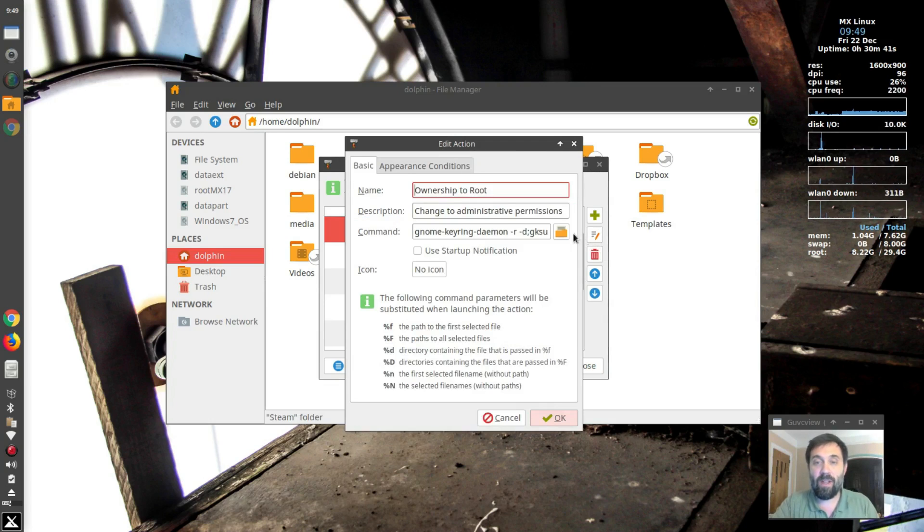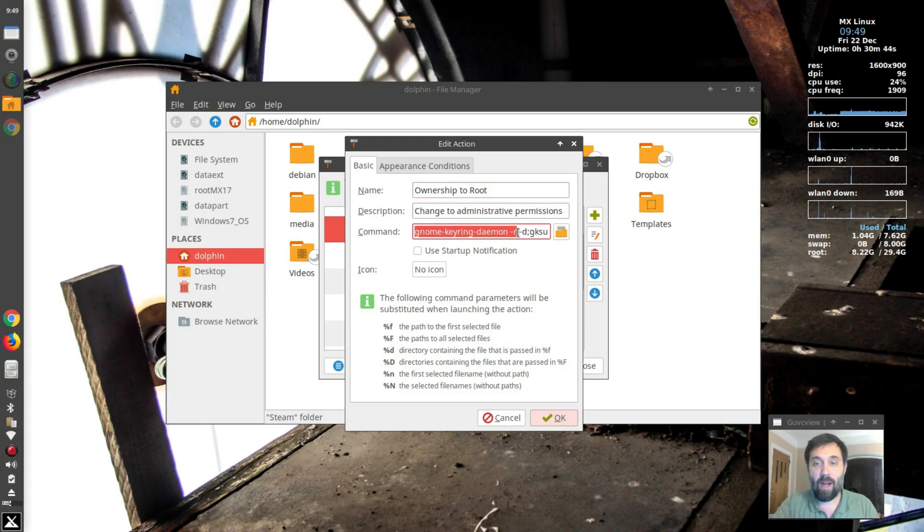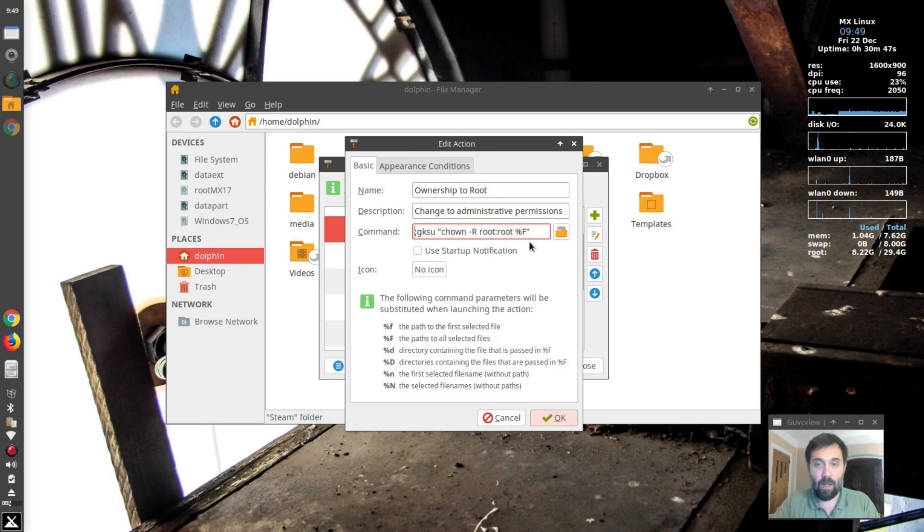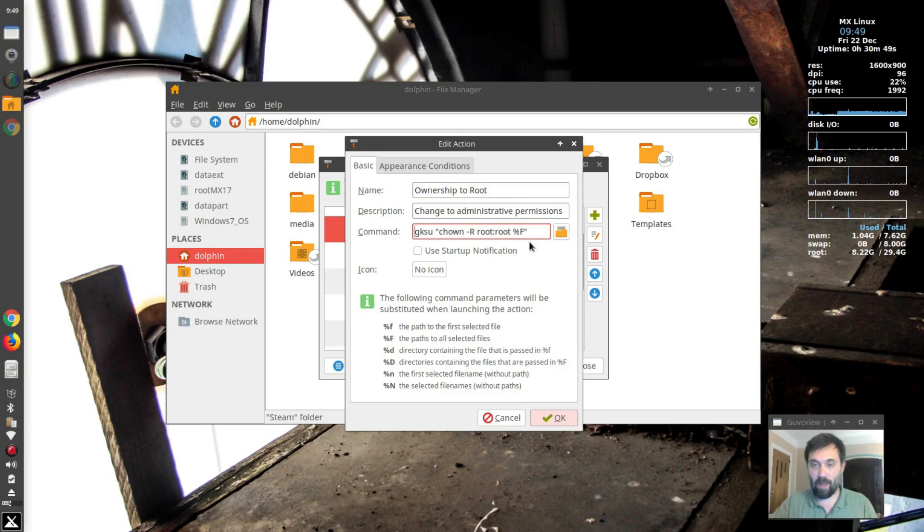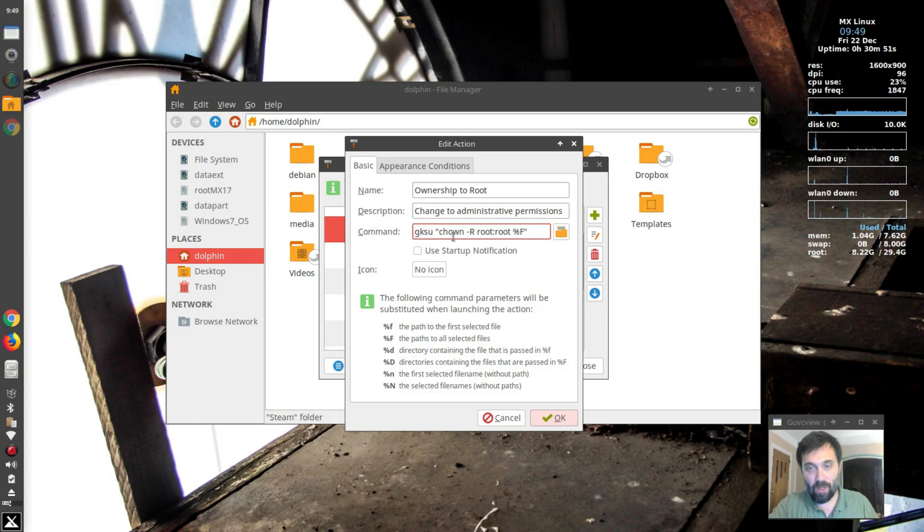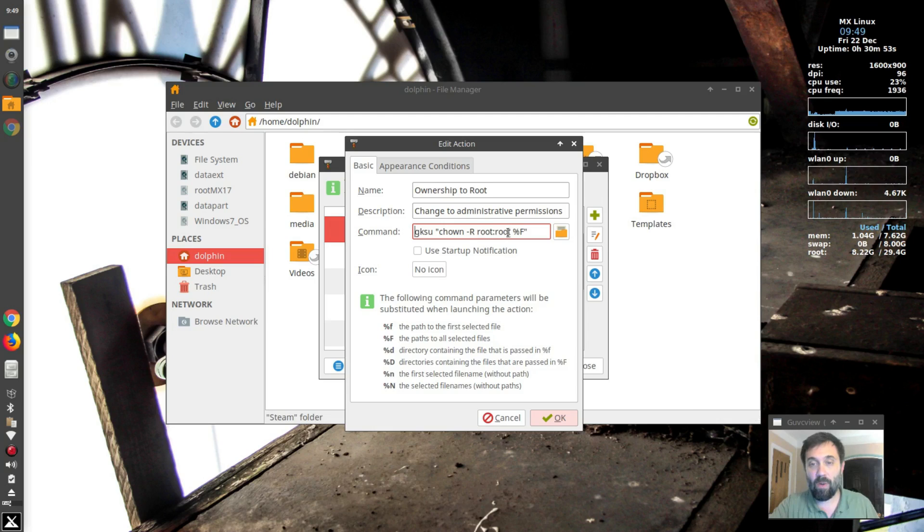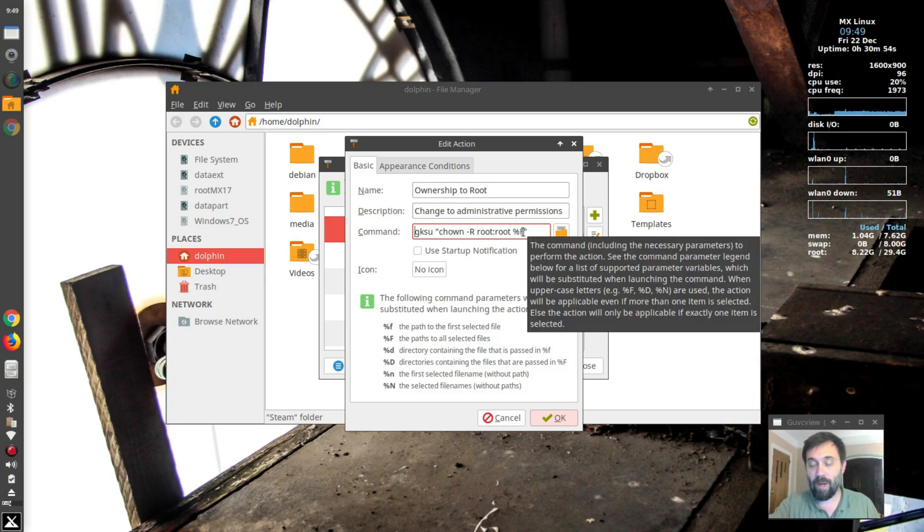And we click on the edit key and this is the command we want to add right here. So this is the default command, gksu chown change ownership slash r root root whatever files you have selected. That's the default command.